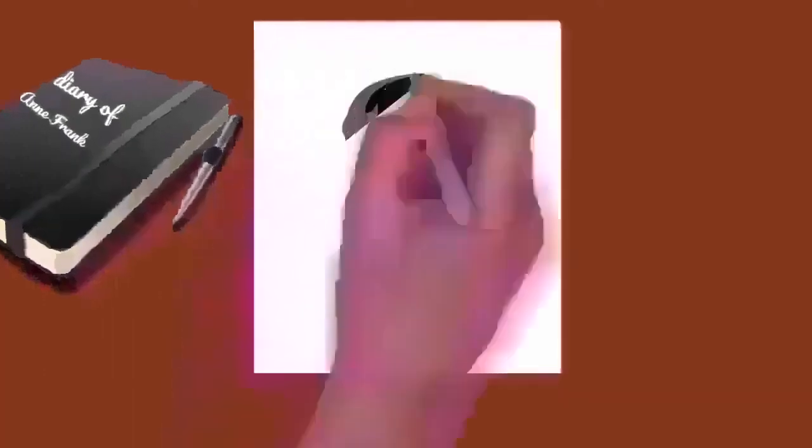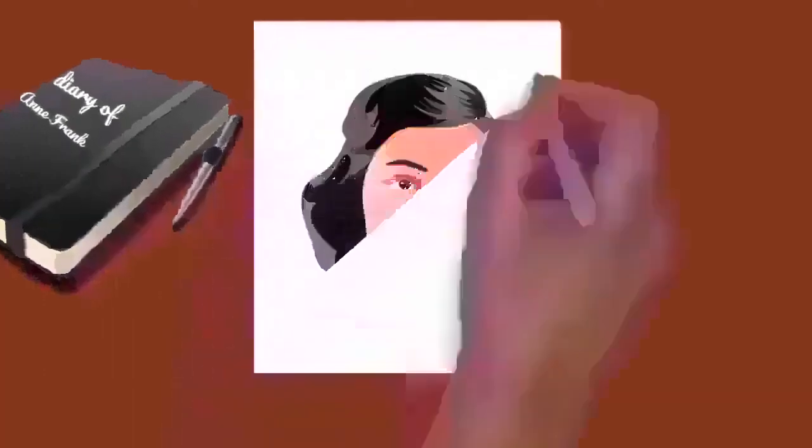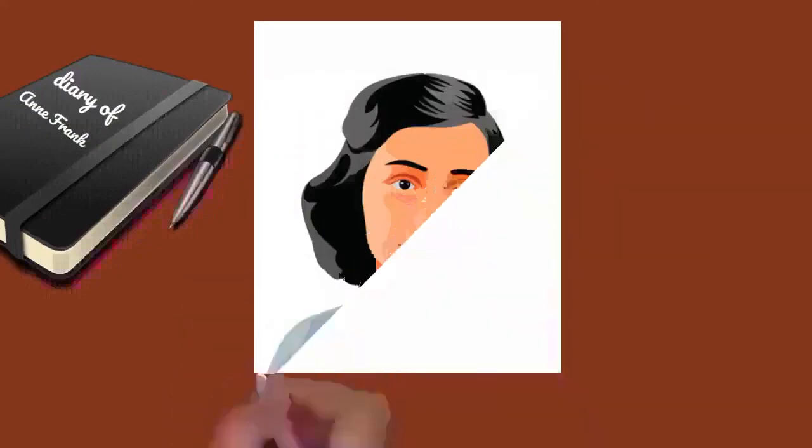On September 3, 1944, the group was deported on what would be the last transport from Westerbork to the Auschwitz concentration camp and arrived after a three-day journey. On the same train was Bloem Eversemden, an Amsterdam native who had befriended Margot and Anne in the Jewish Lyceum in 1941. Bloem saw Anne, Margot, and their mother regularly in Auschwitz.